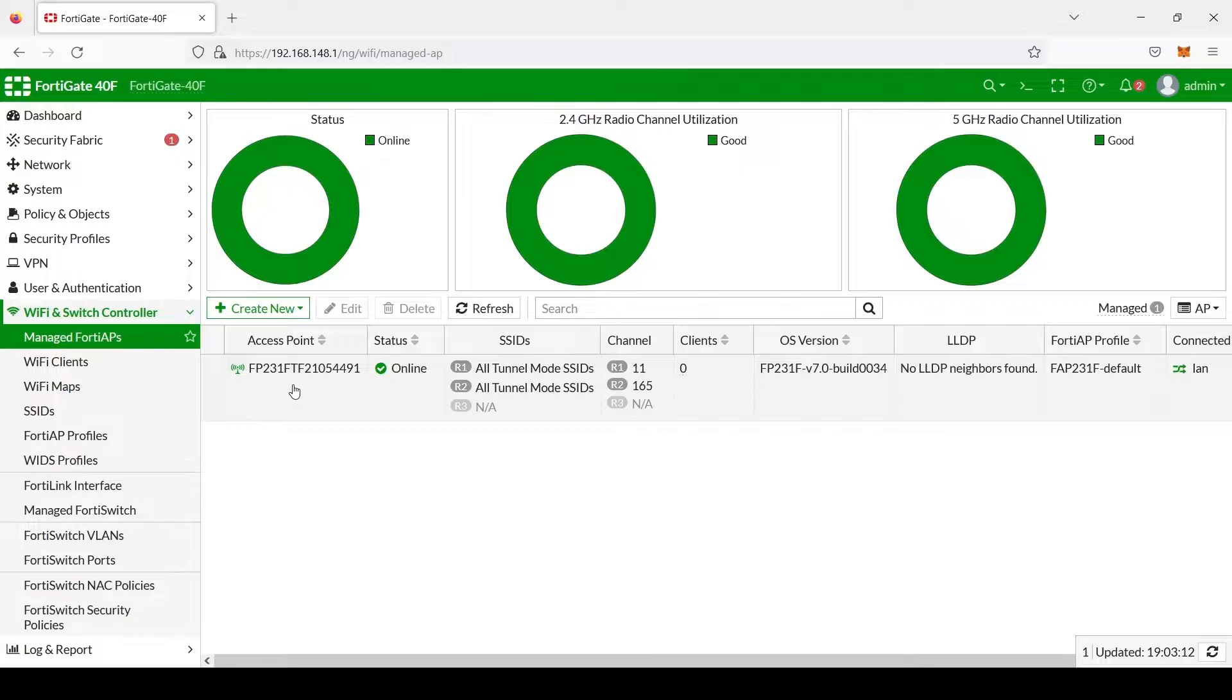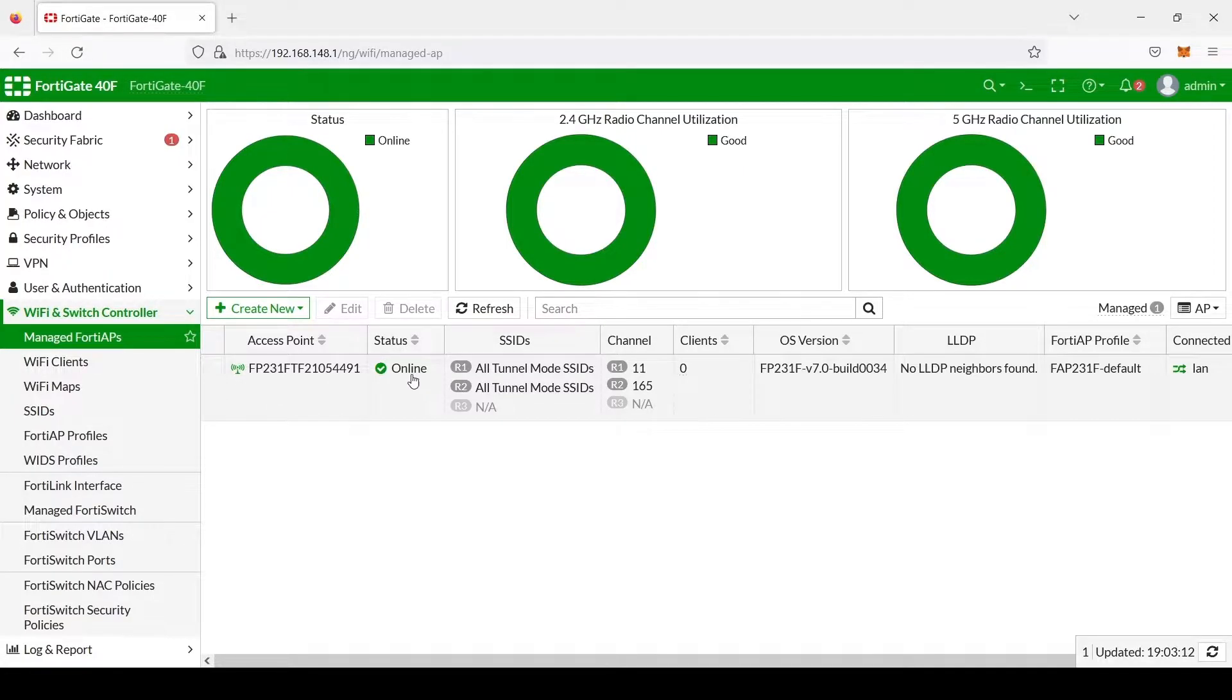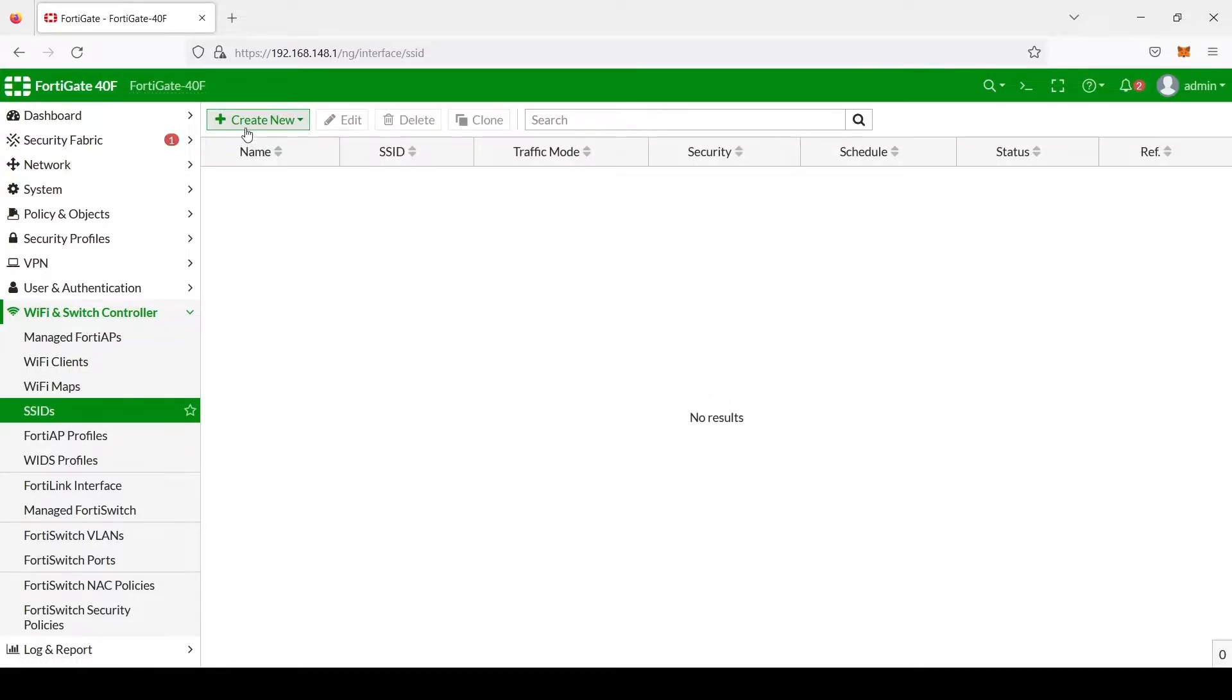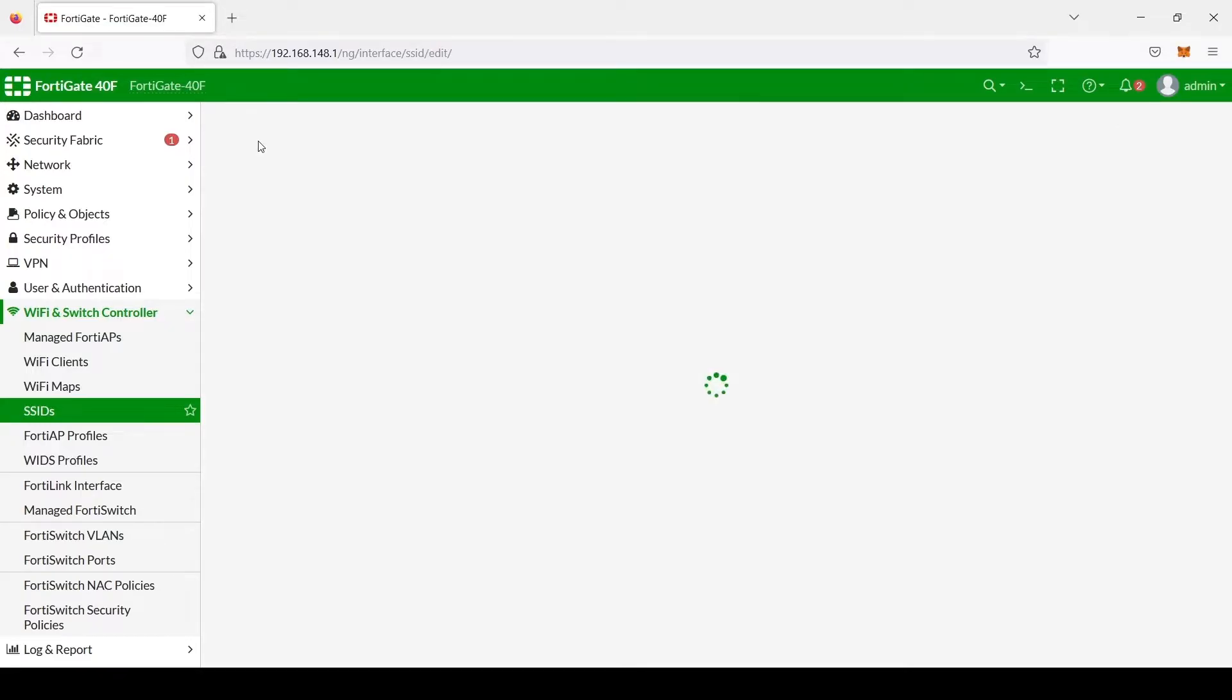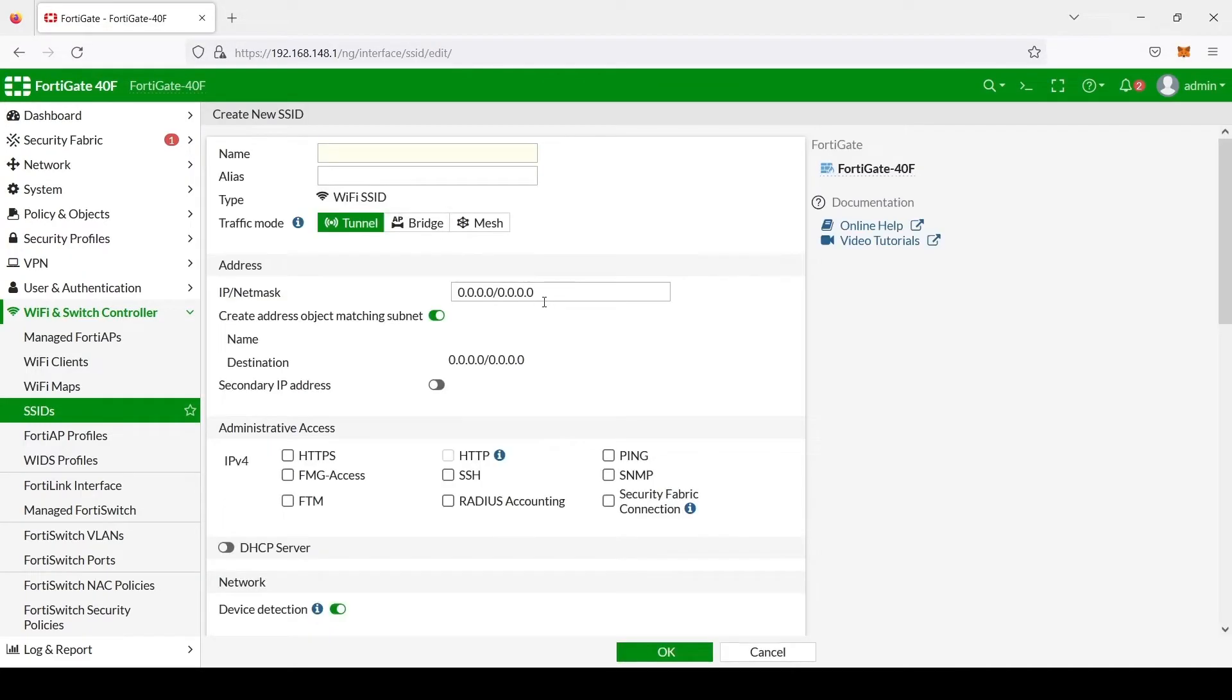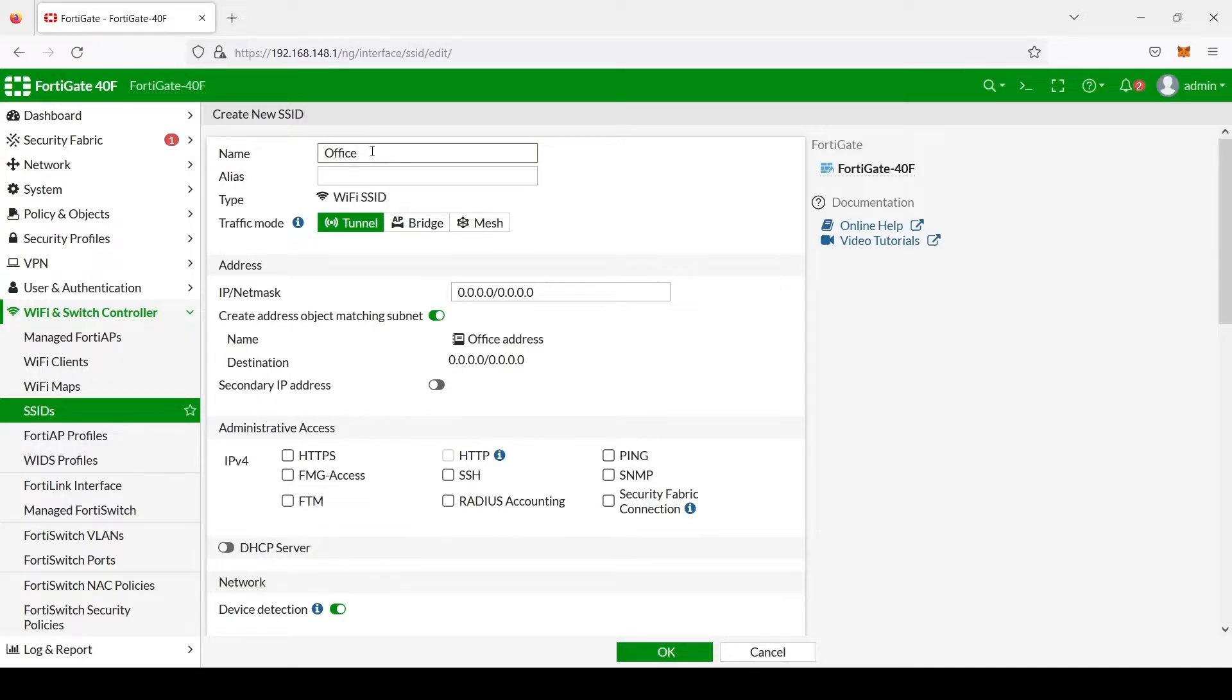Once our FortiAP is authorized, its status will show online here. Once that's done, we can go ahead and create our first SSID. So we go to SSIDs, create SSID, and here we're going to use the name Office. This will be our private network.